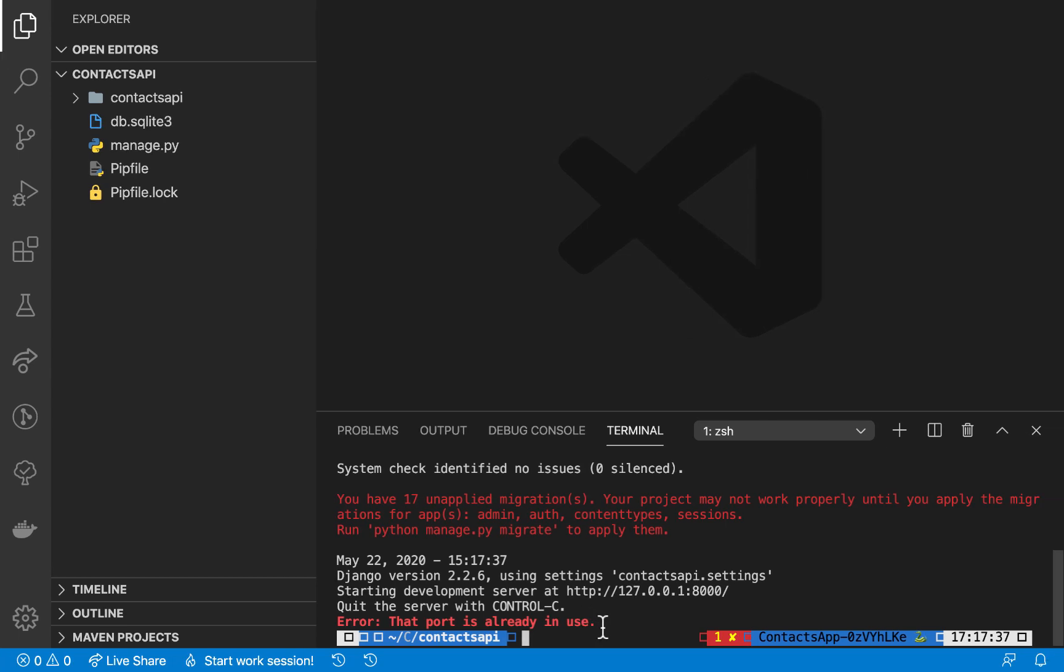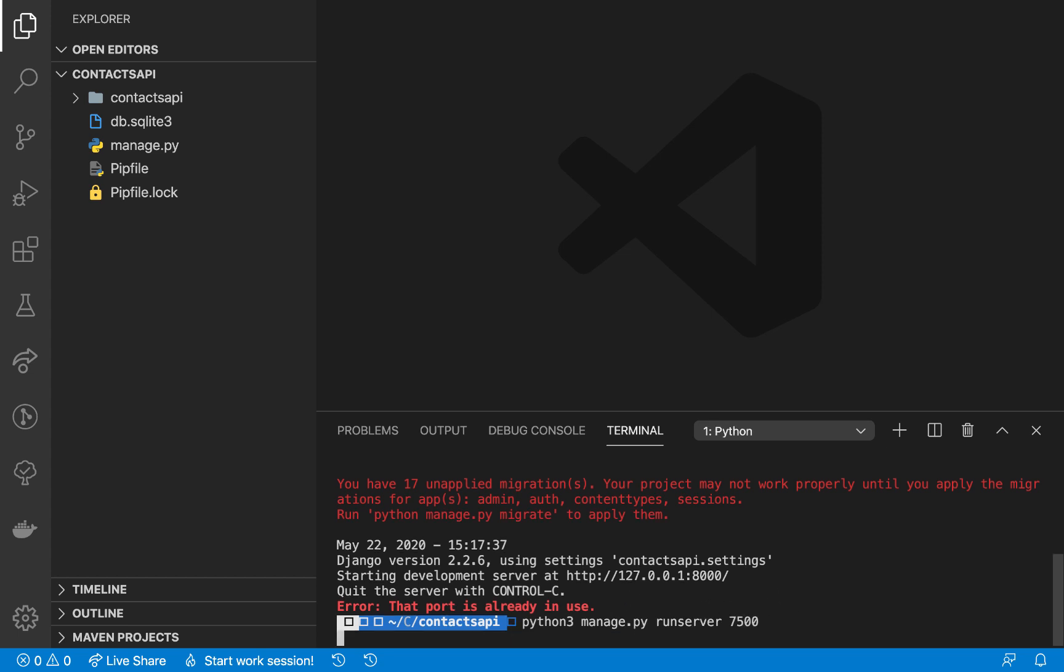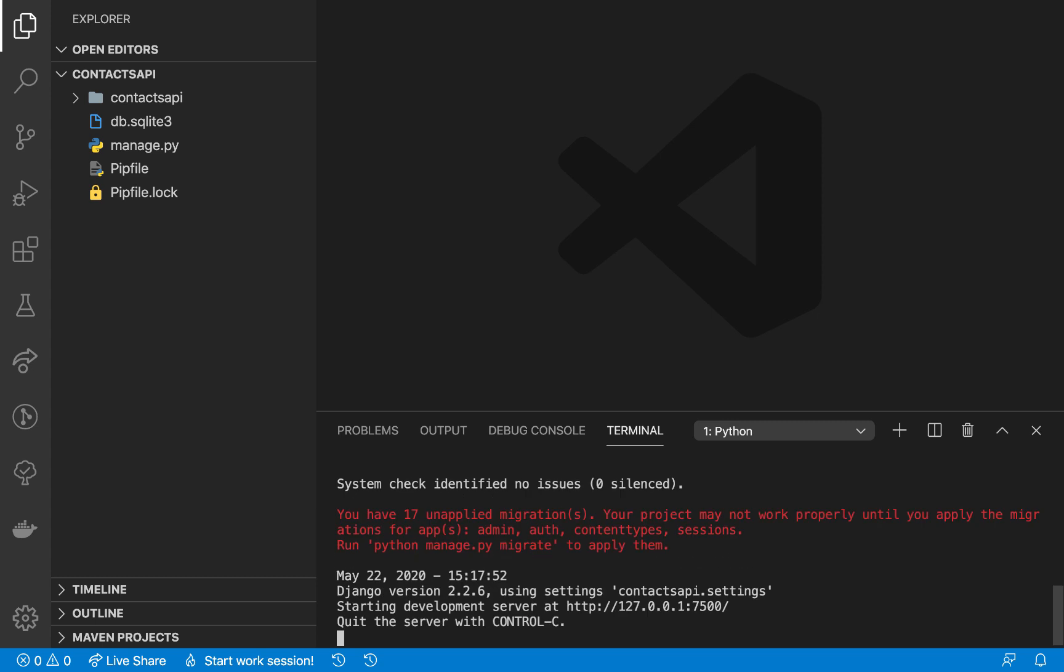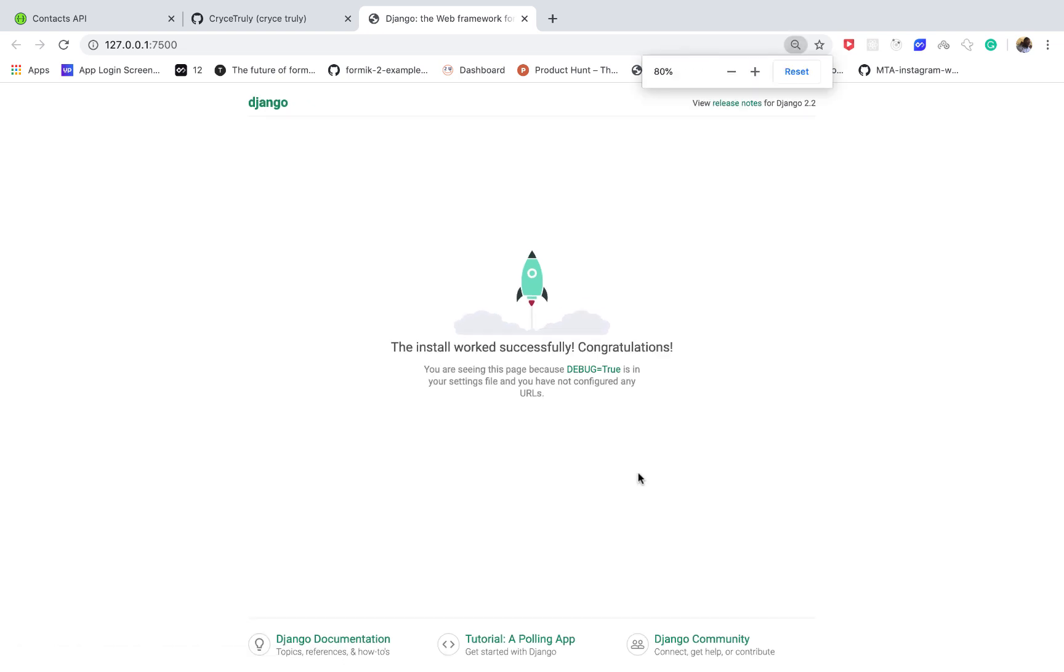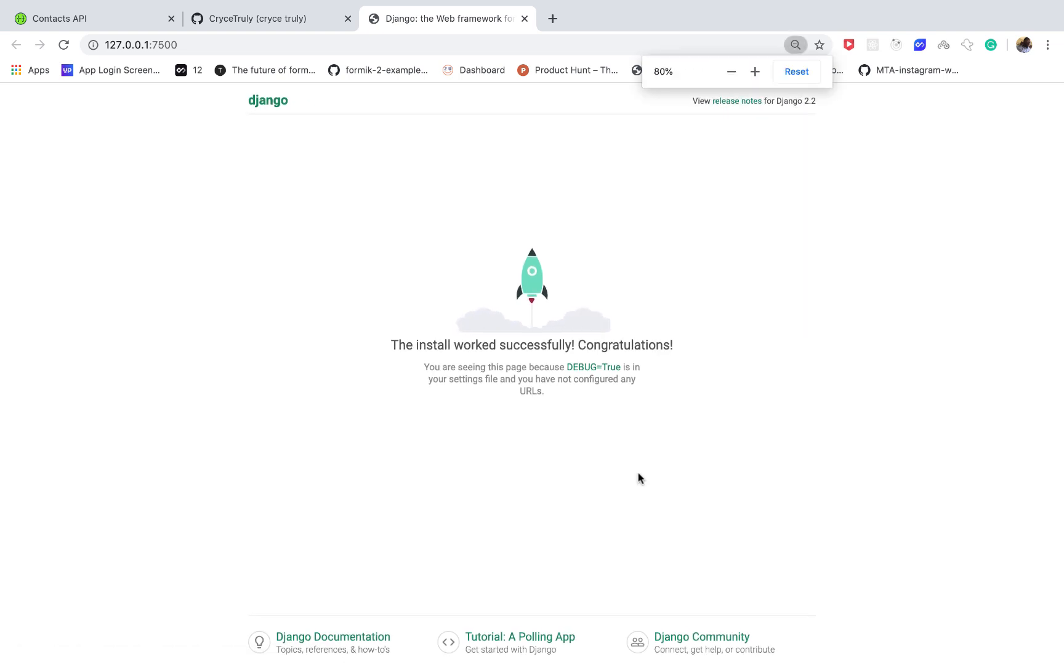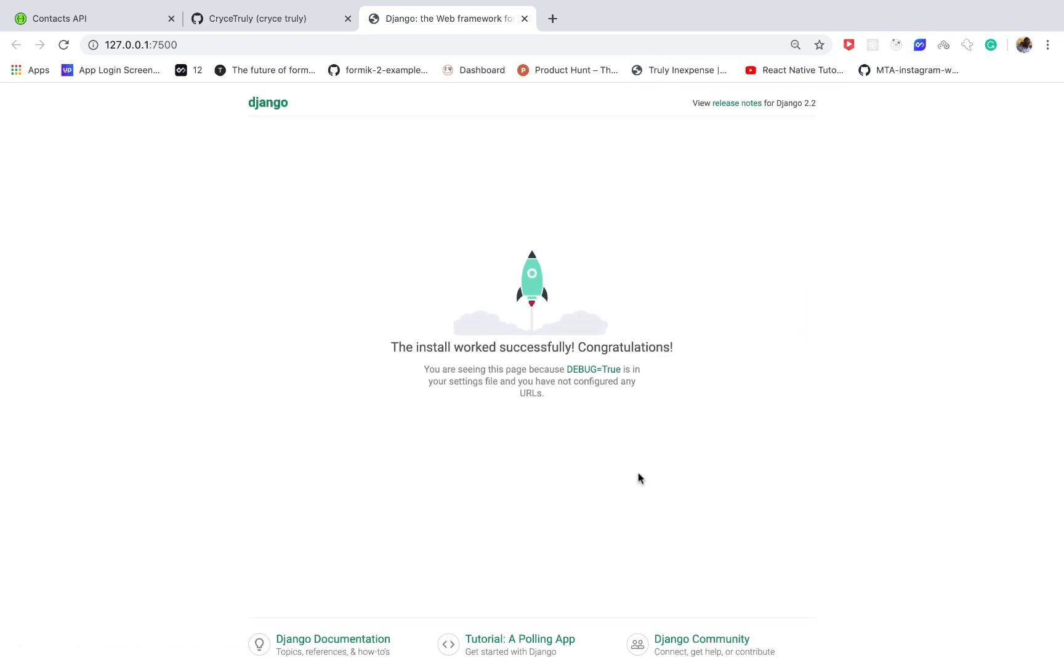So my port is already in use, so if you want to use another port you can actually use like 7500. So after runserver you can add another port and then run it. So you can see that now it runs on port 7500 and if I click there you can see that we have Django up and running.